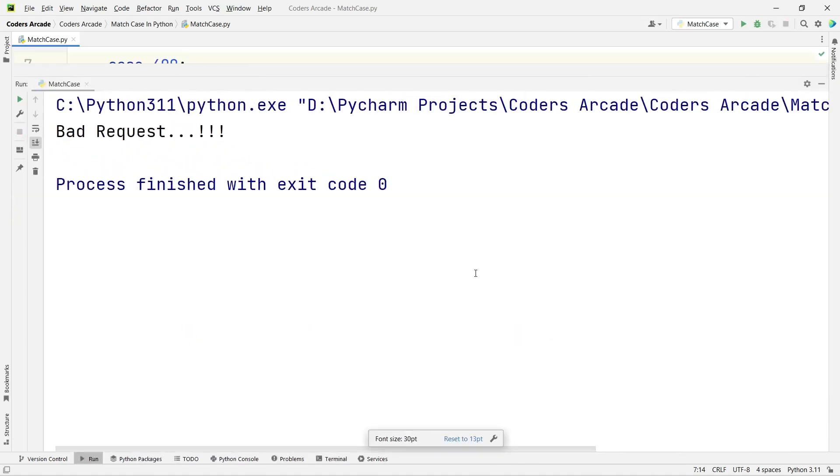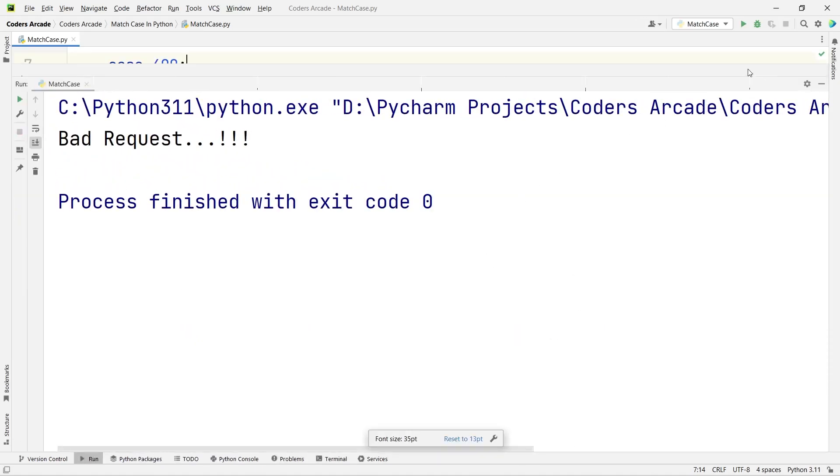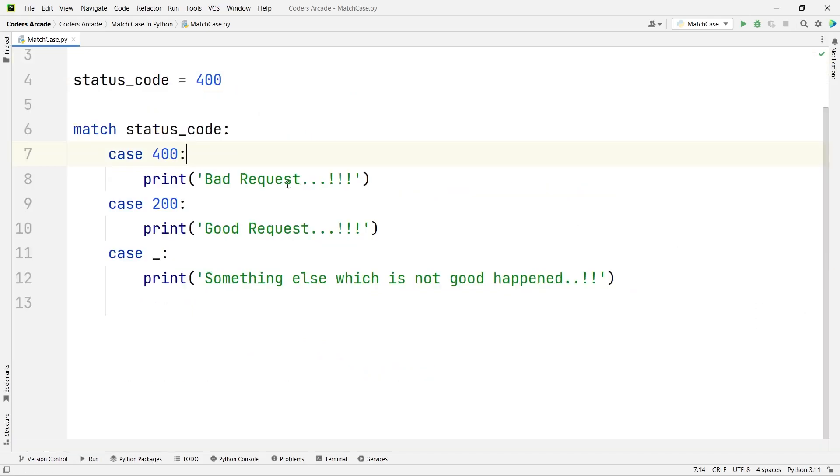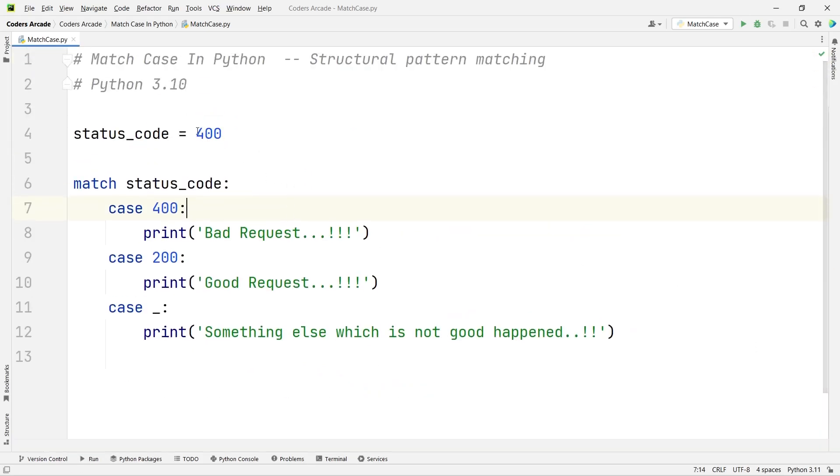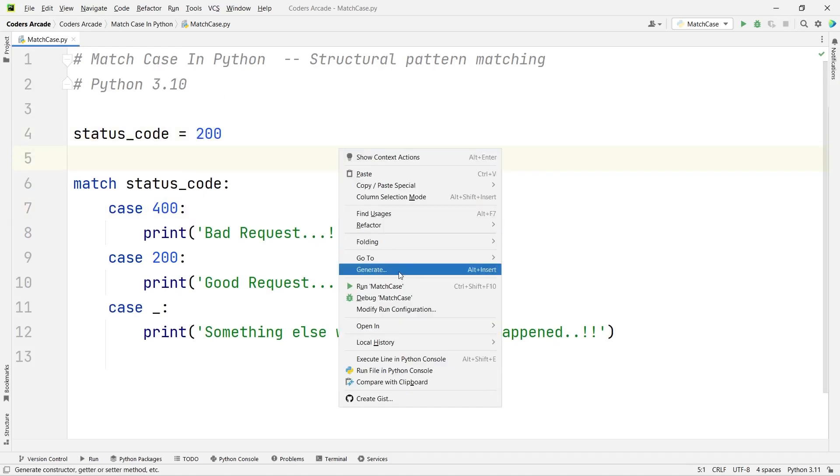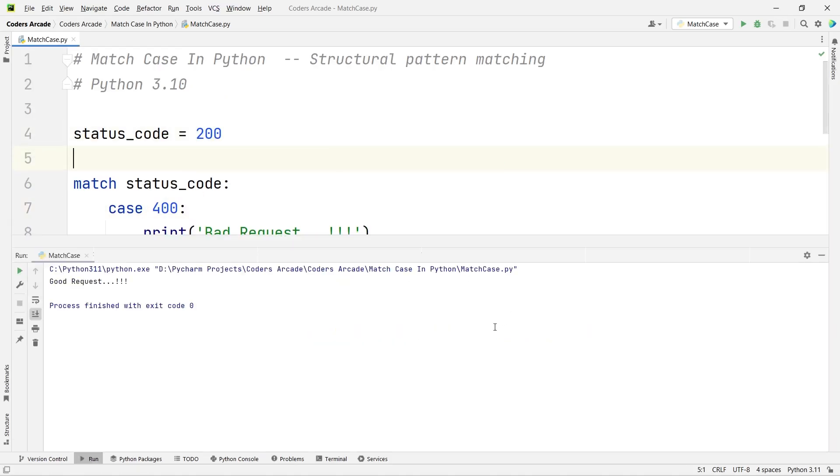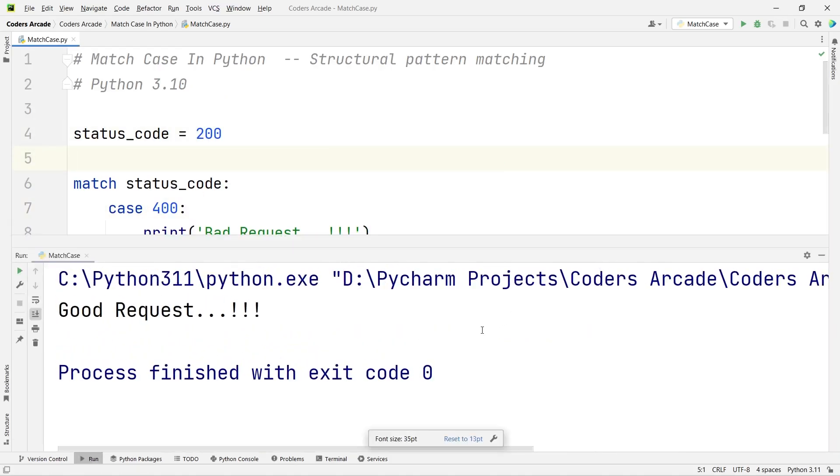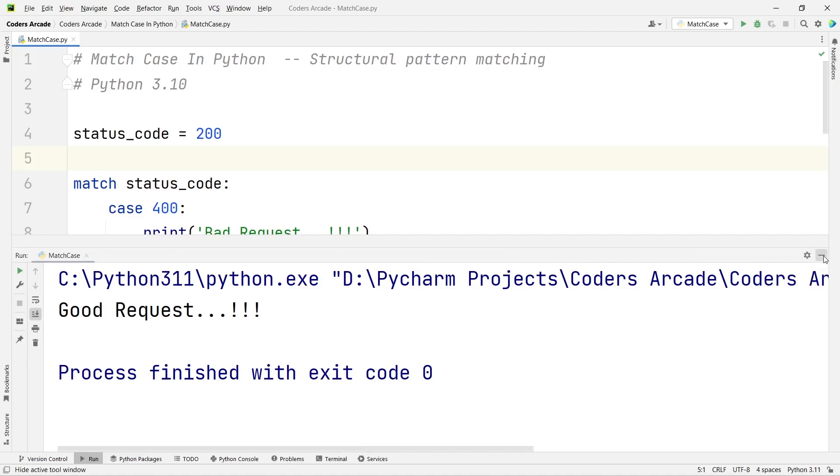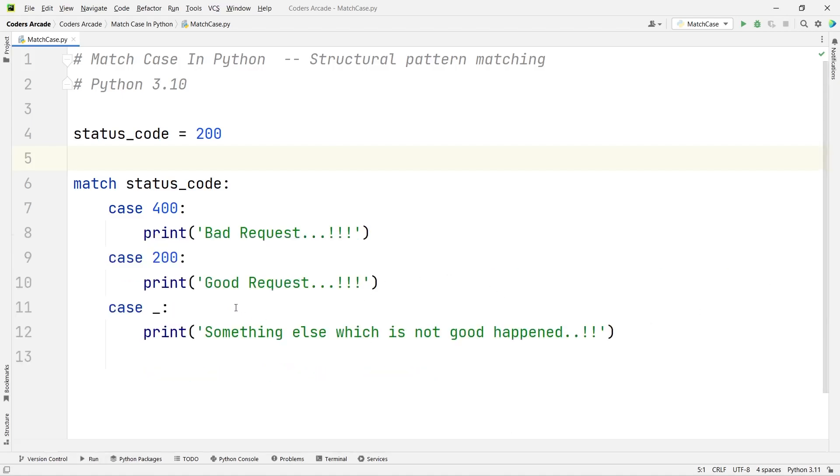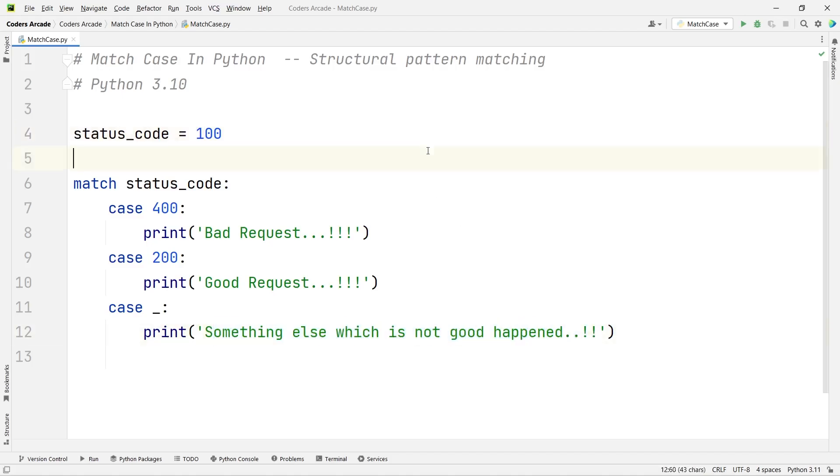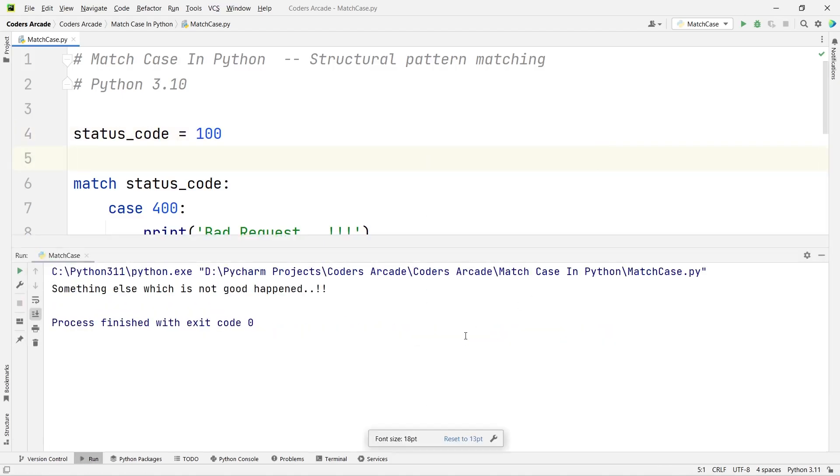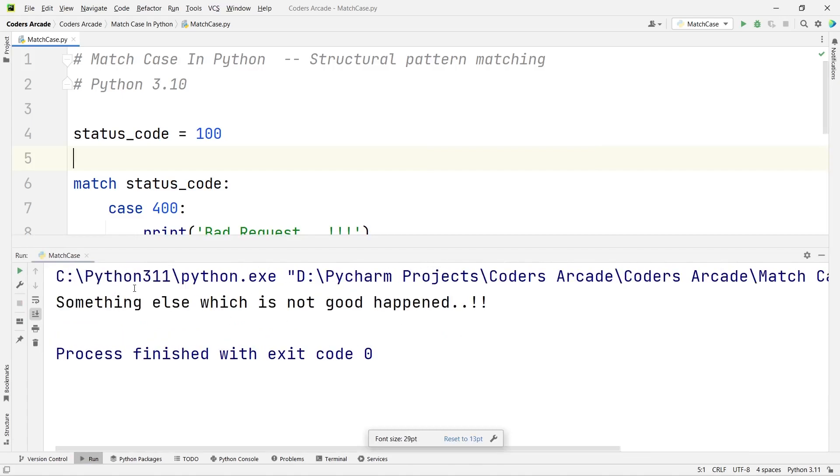You can see, just because it is 400, it is showing 'Bad Request'. Let me change the value to 200 and run this. Now you can see it is 'Good Request', because anything that starts with 2 is a good request from HTTP requests. Let me write anything else, say 100. Now it should give this output.